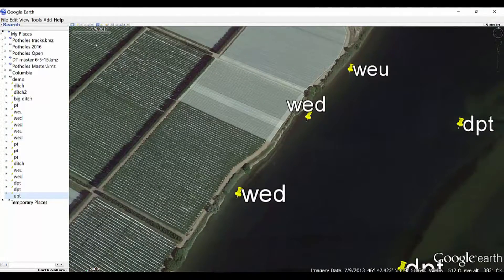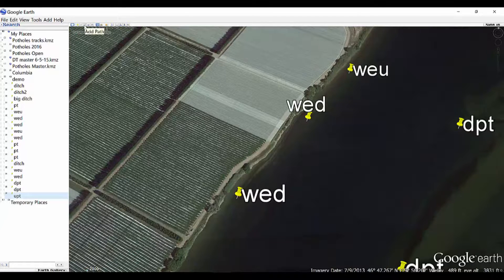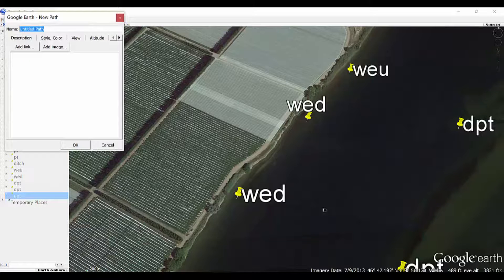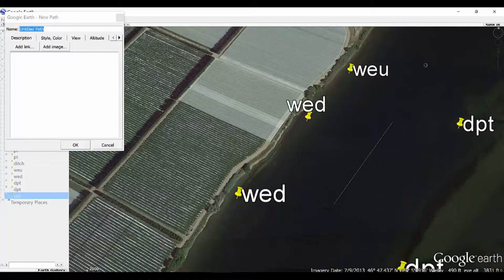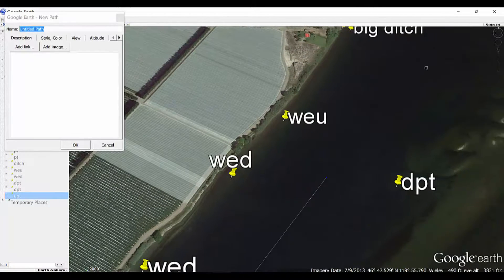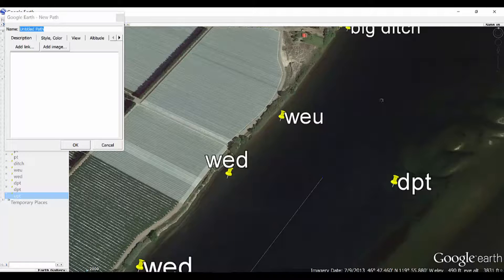I'll take this time to show you how to make a track. Right here on this icon it says 'Add Path.' So we're going to drop some breadcrumbs and make these connecting lines here — what's called a path on Google Earth, but on your fish finder you're going to have it as a track.